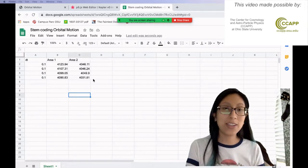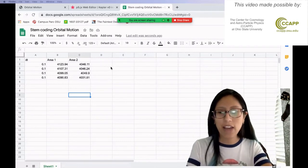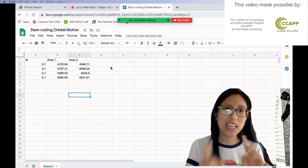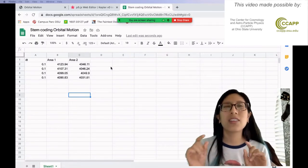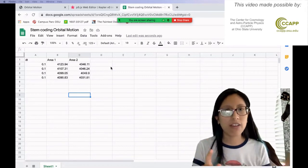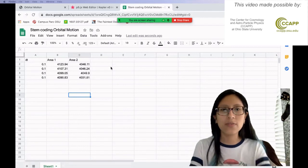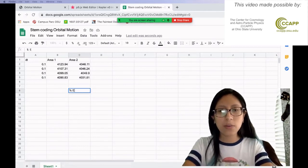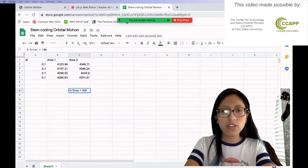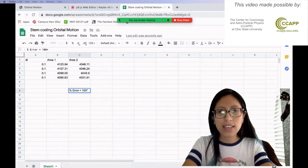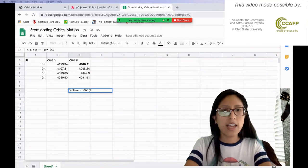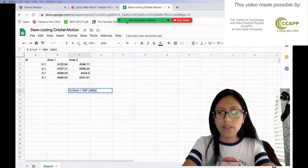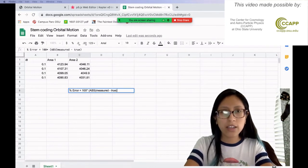So what I'm going to do now is calculate the percent error. Now I know Jamor mentioned that you could choose either one to be the true value, but in order to be a little more accurate, how about if we take the average of both area one and area two and call that the true value? So basically what we're going to do is we're going to say the percent error is going to equal 100 because that's how we're going to make it a percent times the absolute value. I'm going to call the absolute value ABS of the measured area minus the true area, and then divided by the true area.